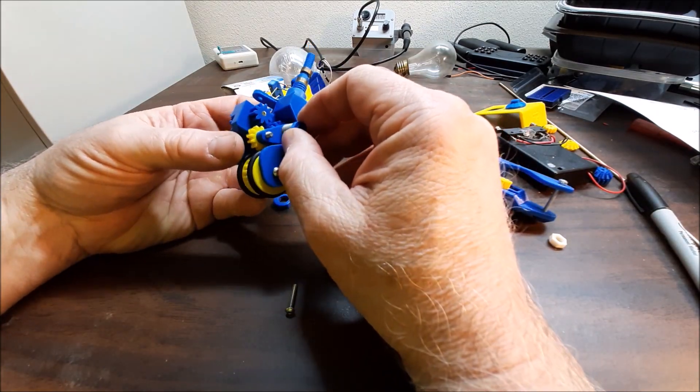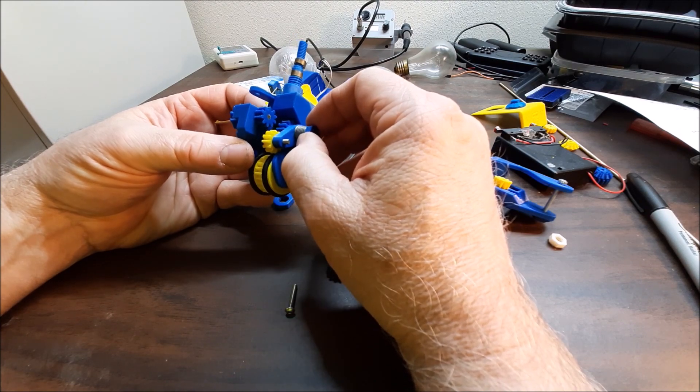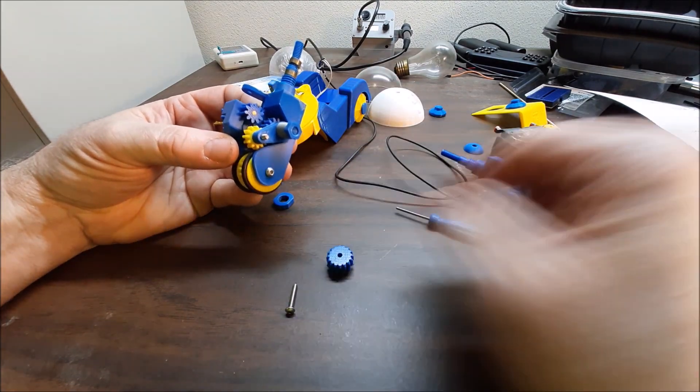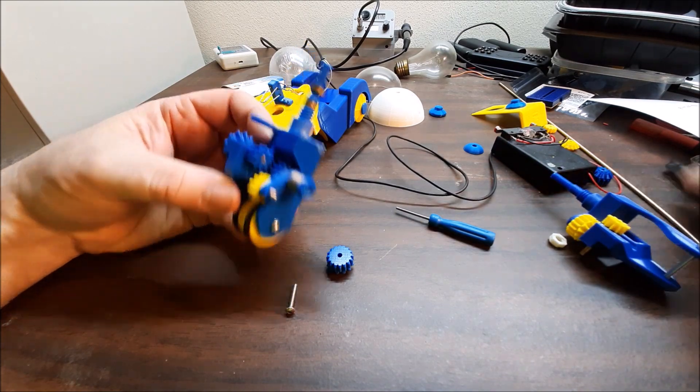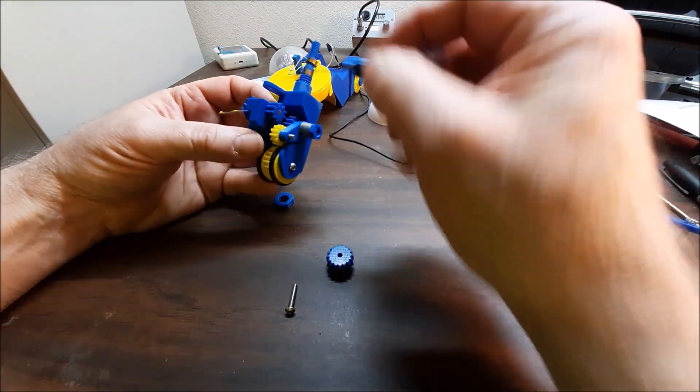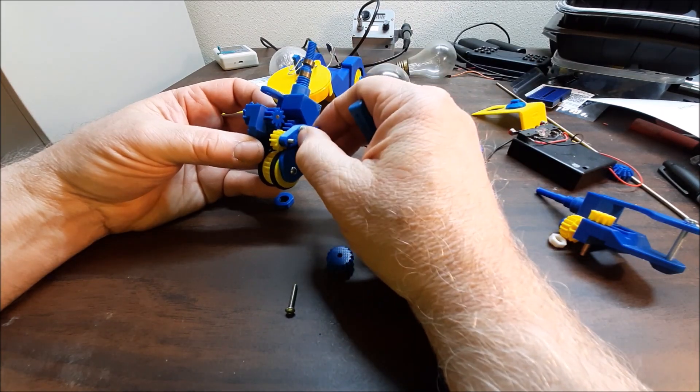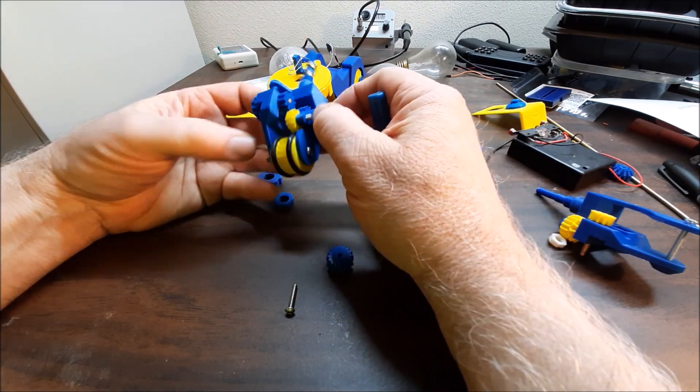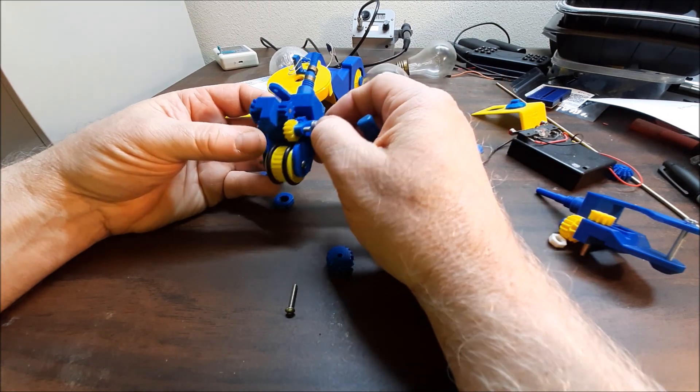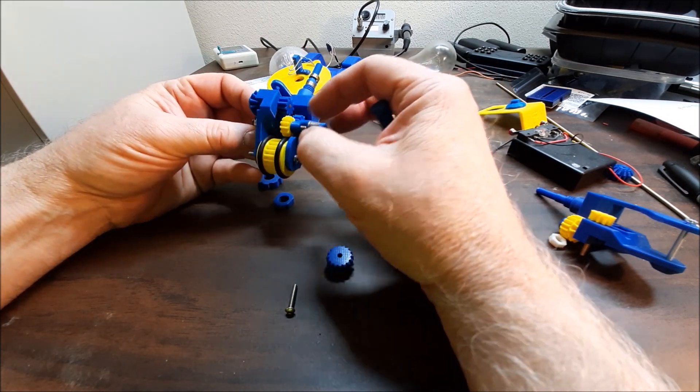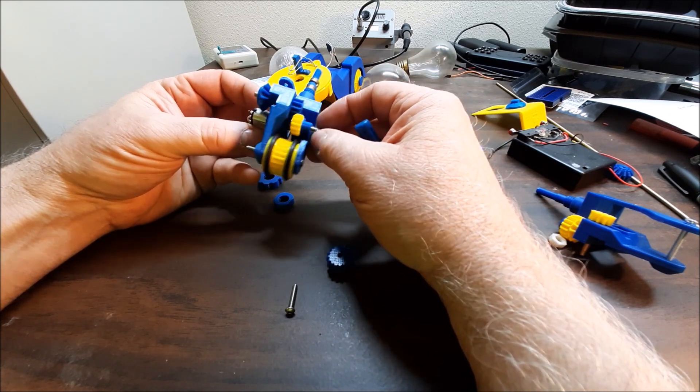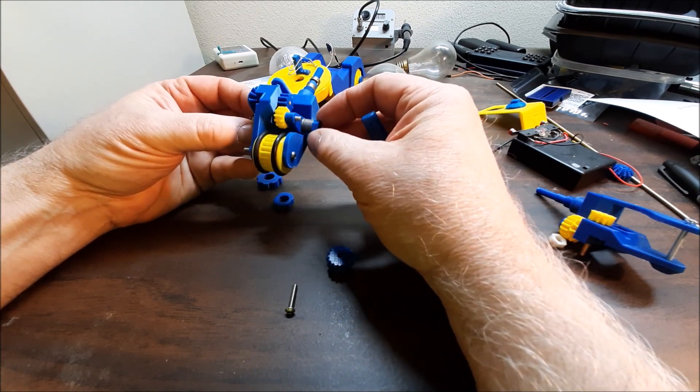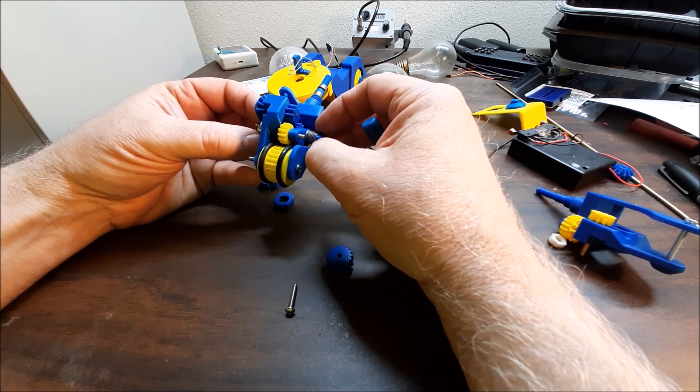This part here is the idler assembly I guess you would call it. This little arm. One of the things about assembling it is when you put the motor in, you'll need to put this assembly together first and then slide the motor in onto this shaft which has a keyed part.